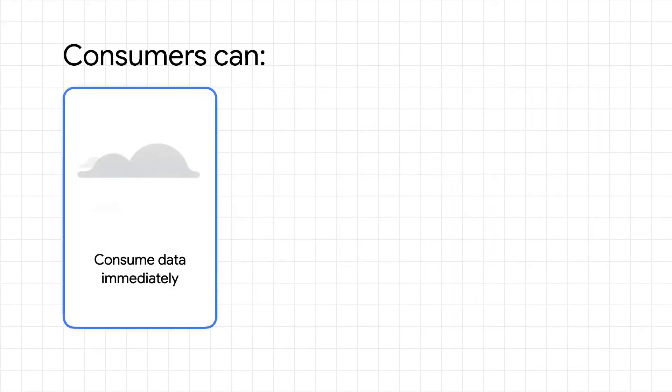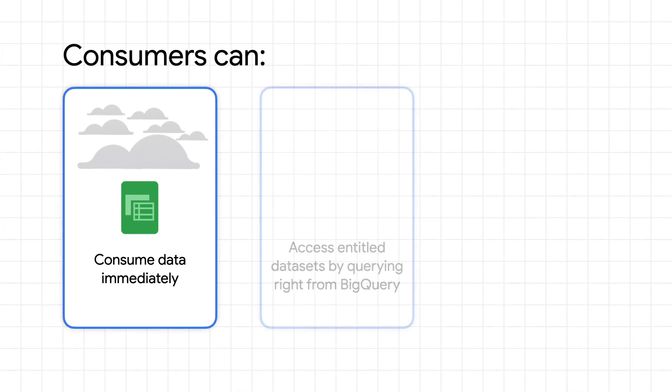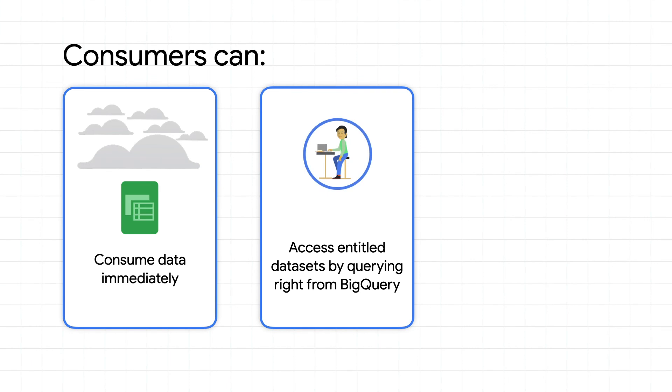For consumers, data is immediately consumable as soon as it lands in BigQuery, relieving the toil of downloading and ingesting data. You can easily access entitled datasets by querying right from BigQuery itself.